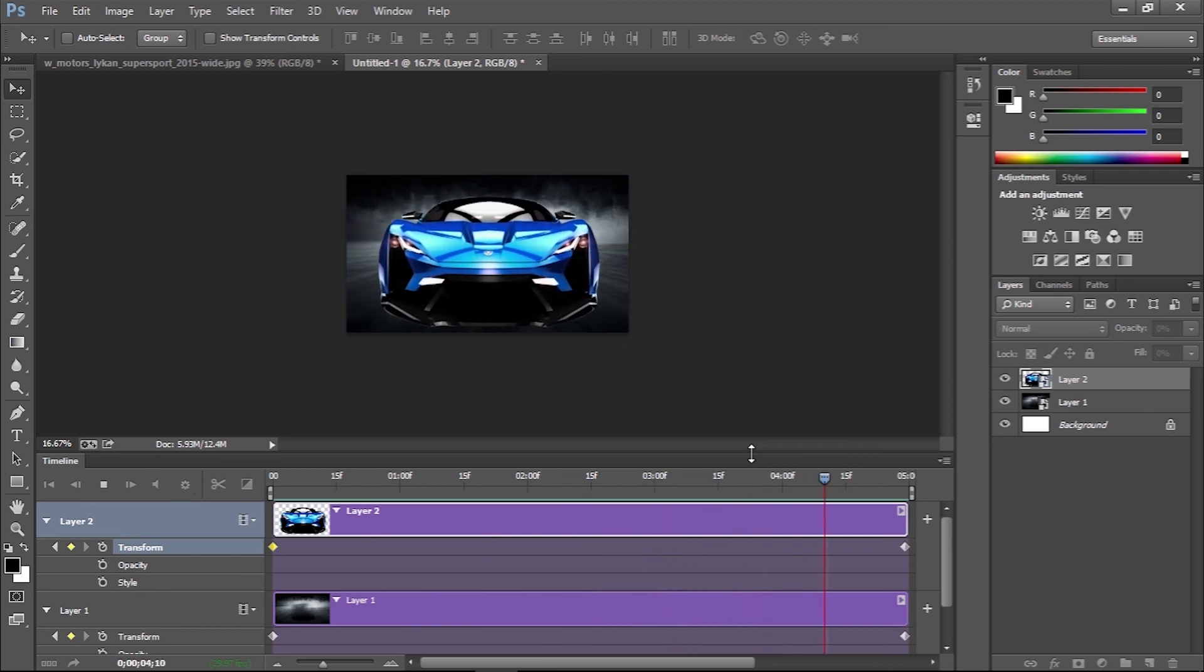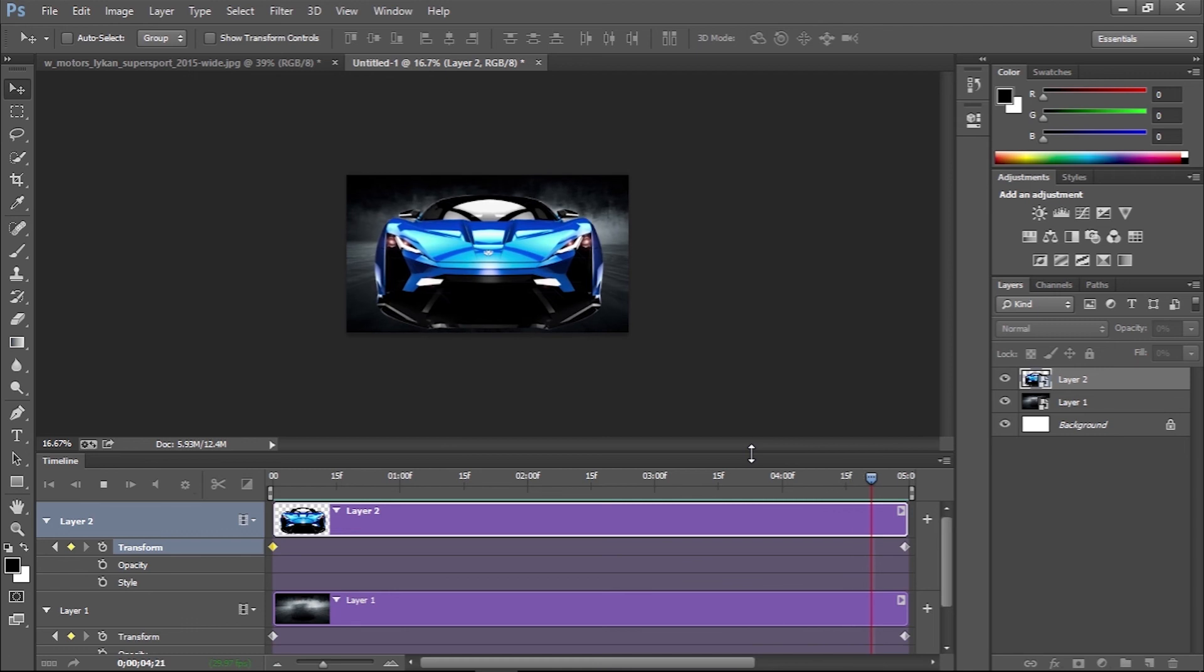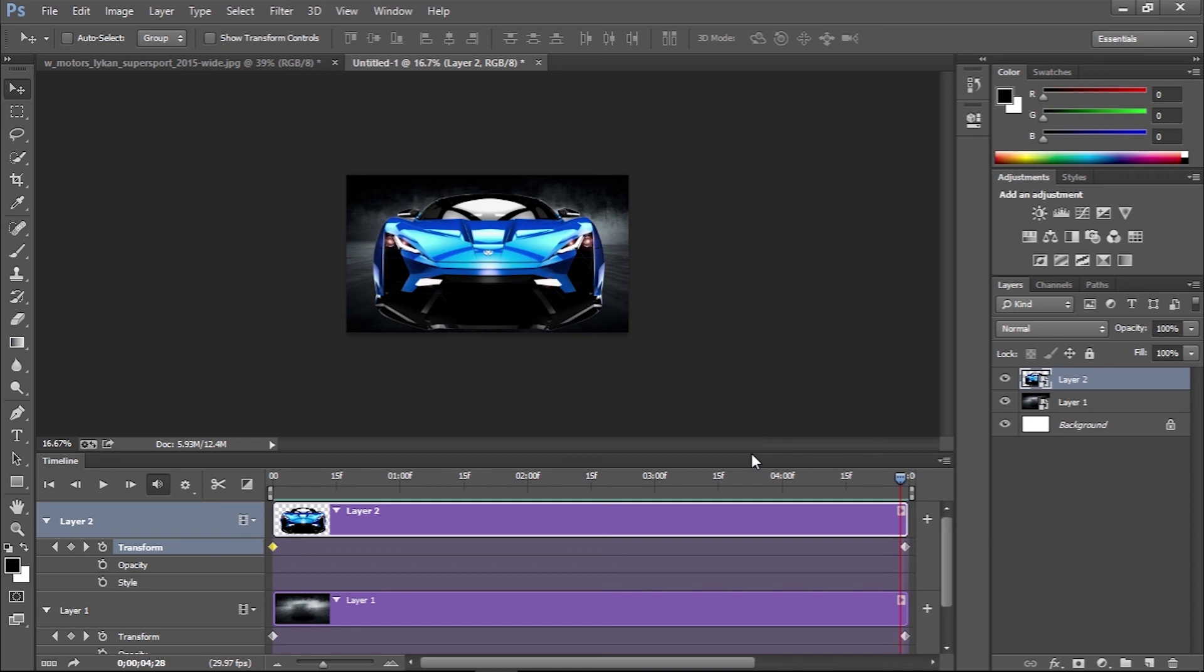The result is a cool subtle animation where the foreground and background move at different rates to create the parallax effect.